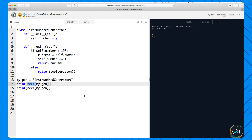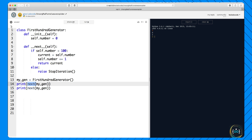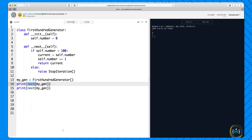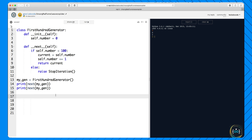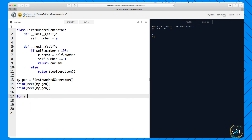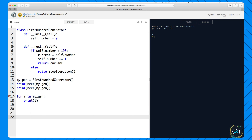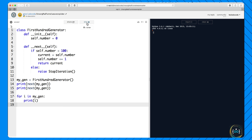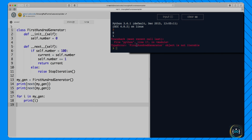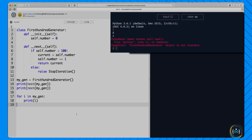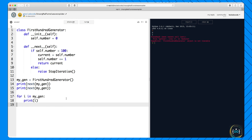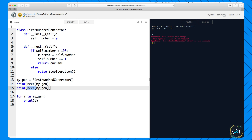When you define the __next__ method, you define an iterator — something that you can go over one by one by calling the next function. It doesn't necessarily have to generate all its numbers; it can also return them from a list, a set, or anywhere else. In Python, iterators are objects that have a __next__ method. However, we cannot do 'for i in my_gen' — you cannot do this. If we run this, you get an error that says 'FirstHundredGenerator object is not iterable'.